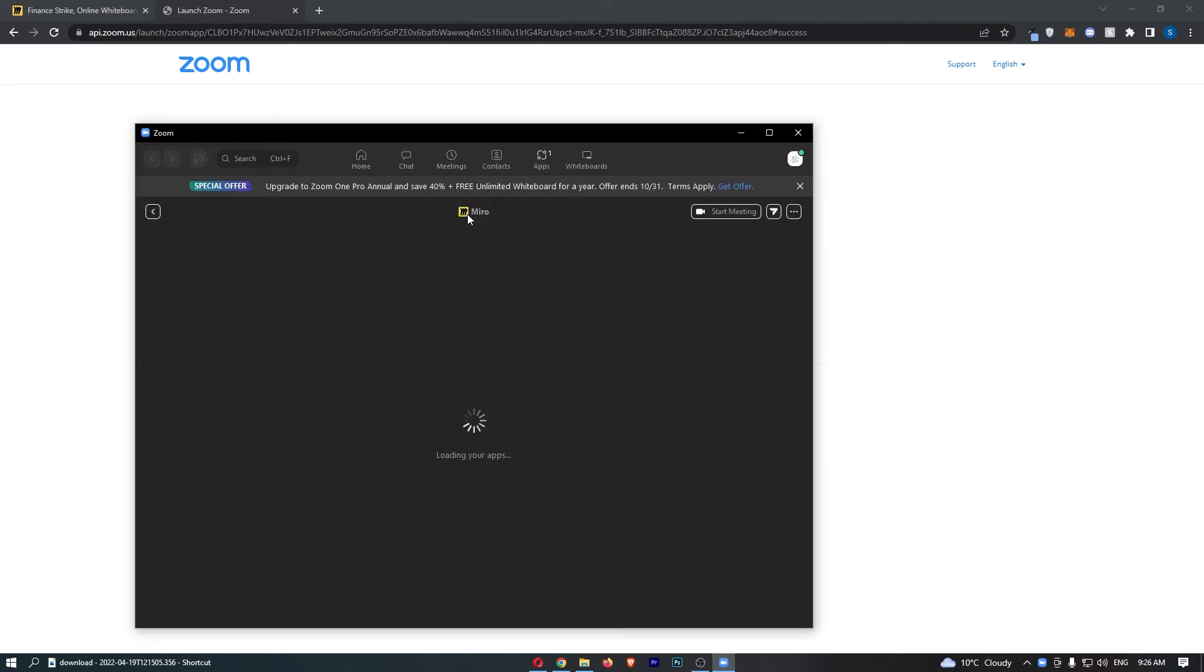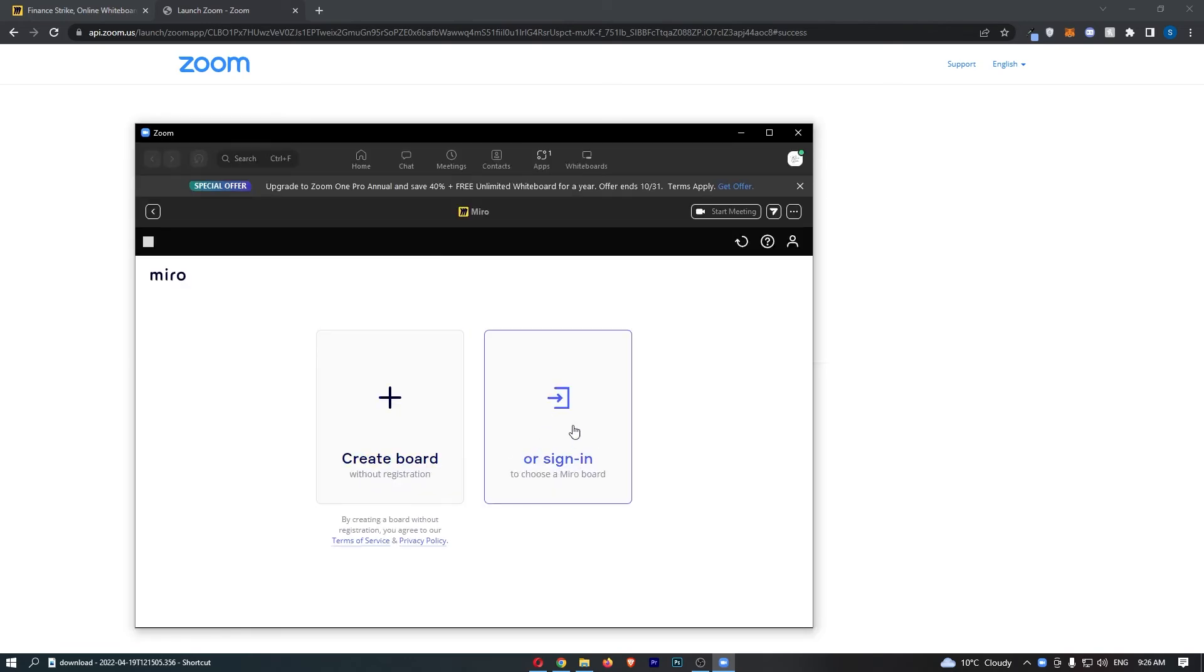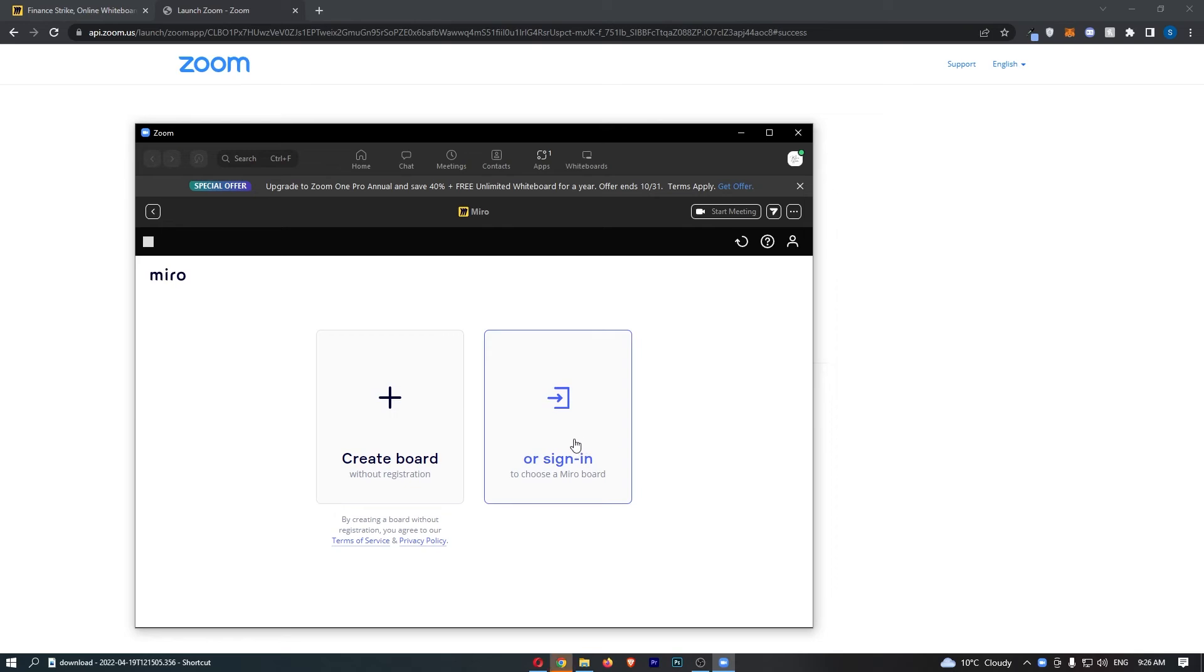Just like this, and then we can see Miro right here: create board or sign in to choose a Miro board.